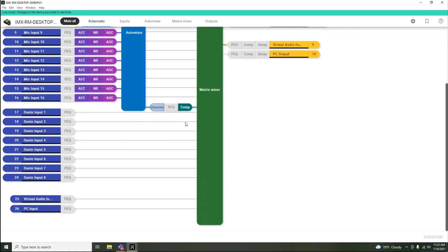The user is also provided with eight auxiliary Dante inputs for any auxiliary type sources that you would like to bring into the Room system.